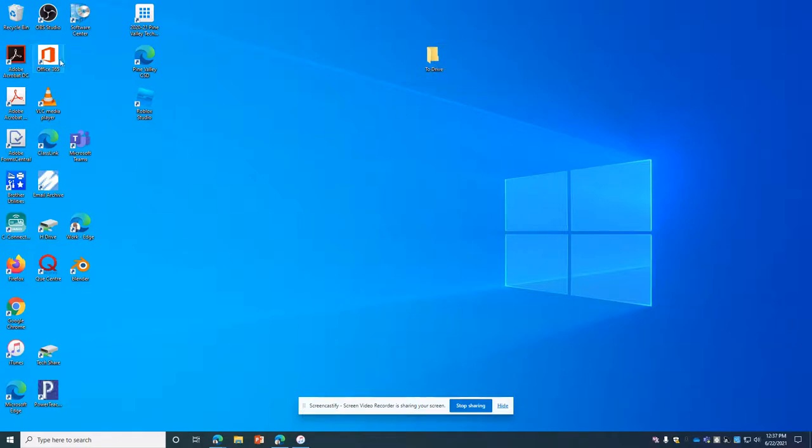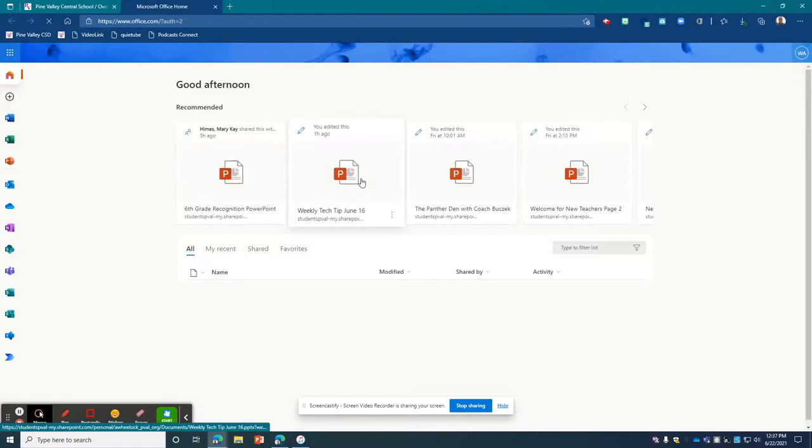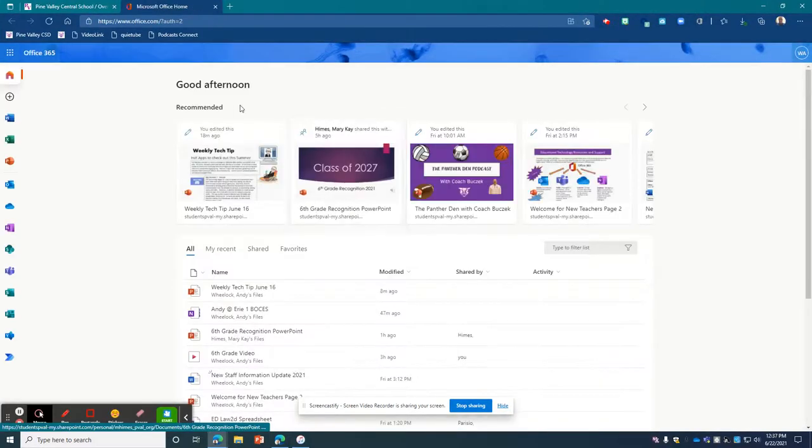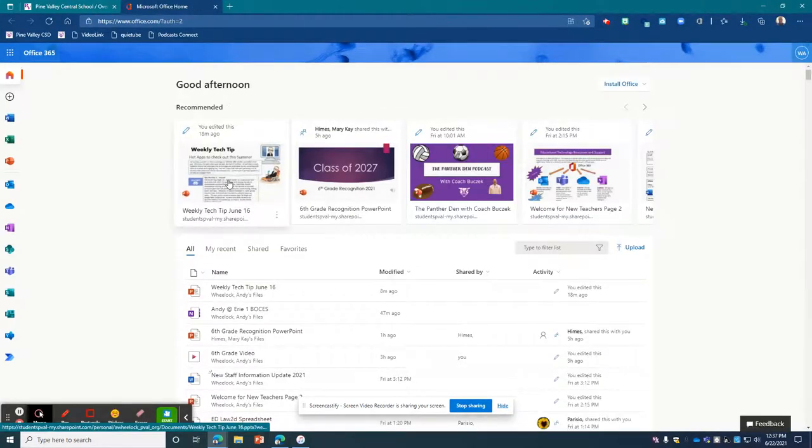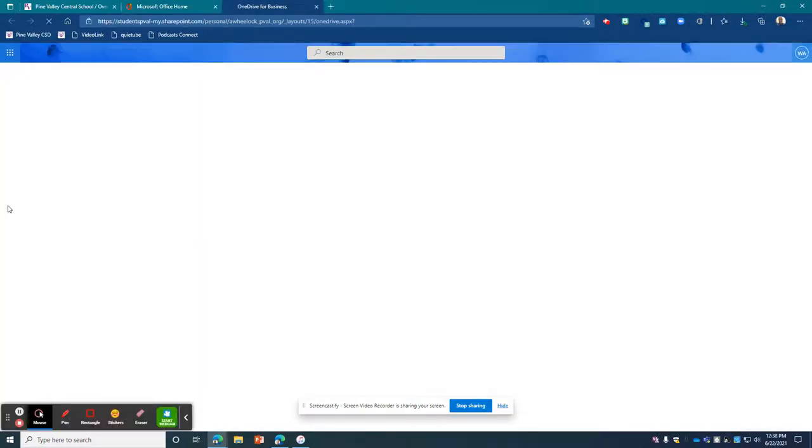Now the next thing I'm going to do is go to my Office 365 to find my OneDrive. I could have gone to portal.office.com and signed in. And now I'm going to click on my Drive over here.